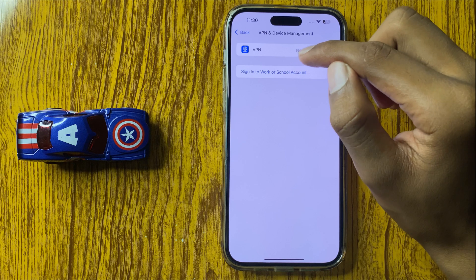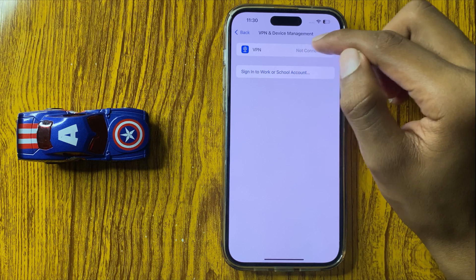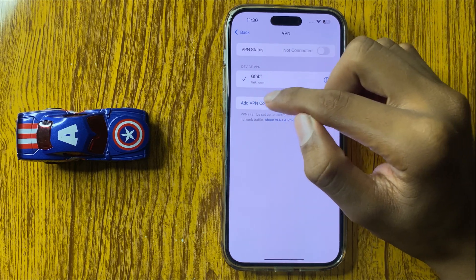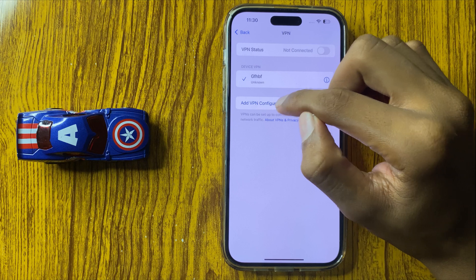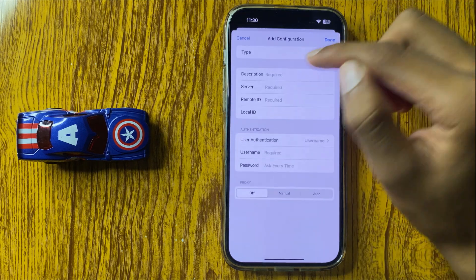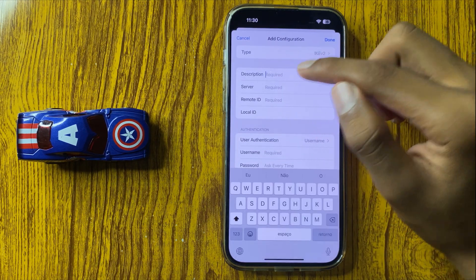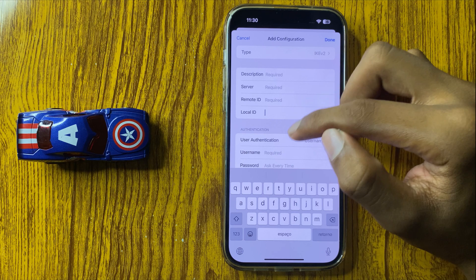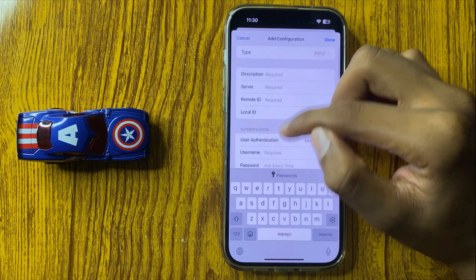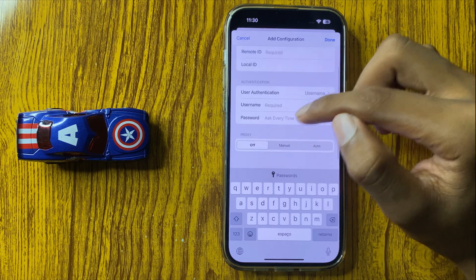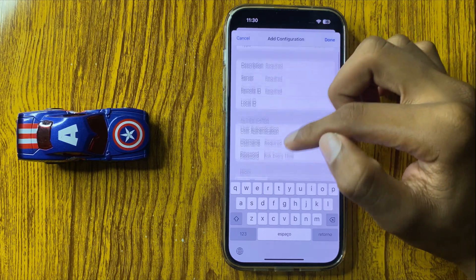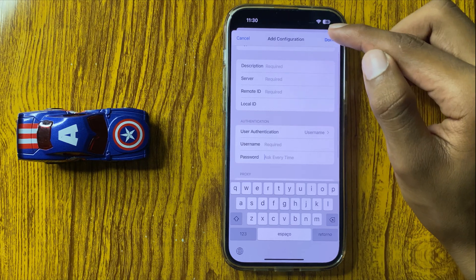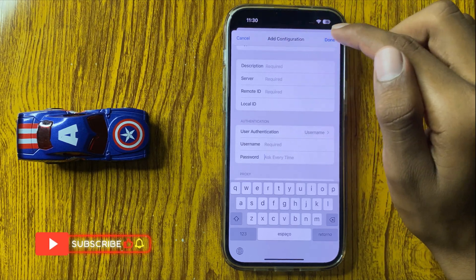Click on VPN and then click on Add Configuration. Here you can add your description, server, remote ID, local ID, username, and password. After adding all these things, click on Done. Your VPN configuration will be added.